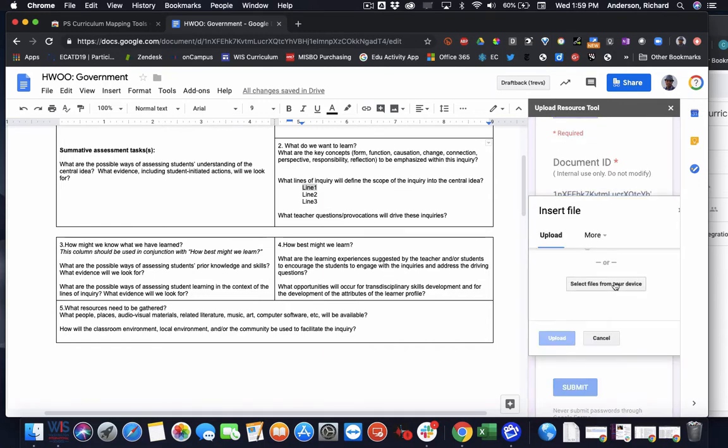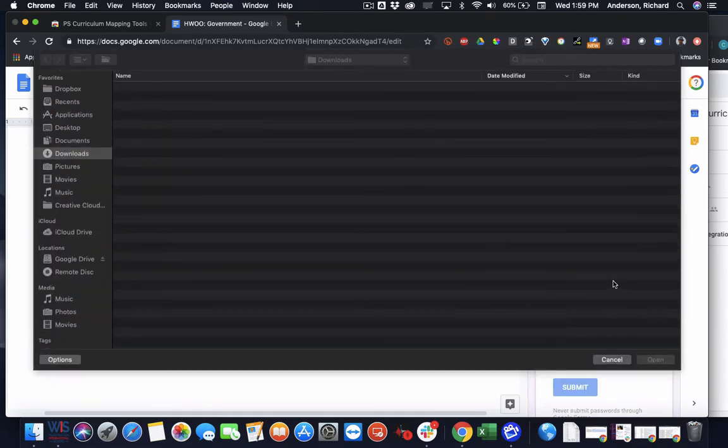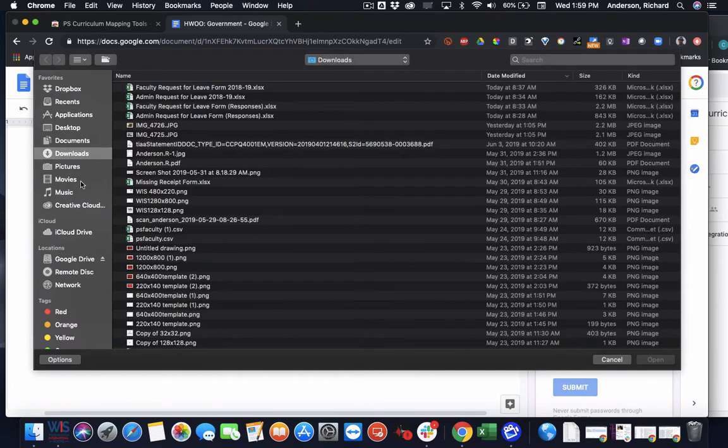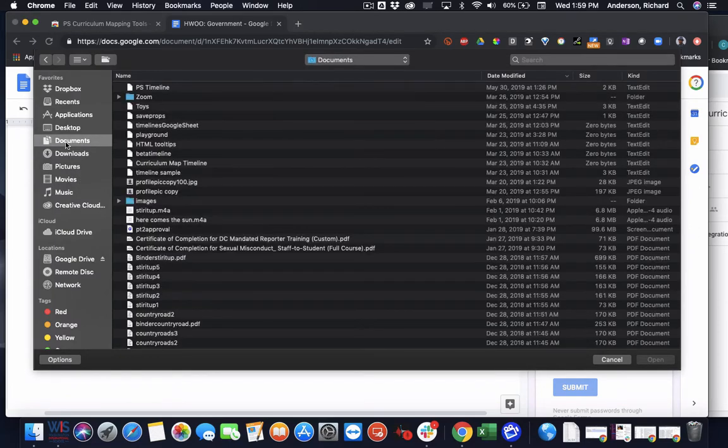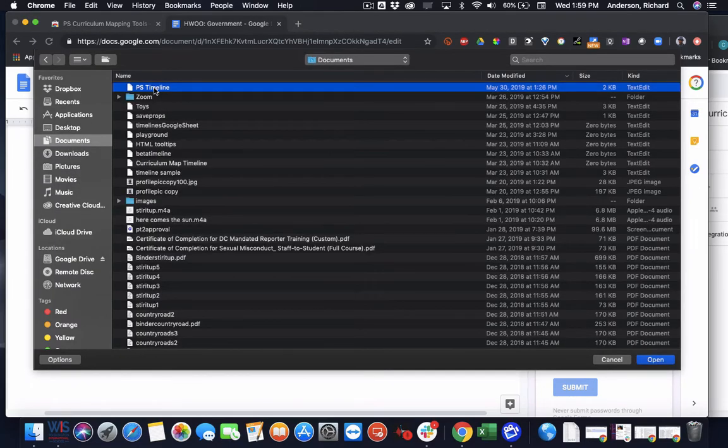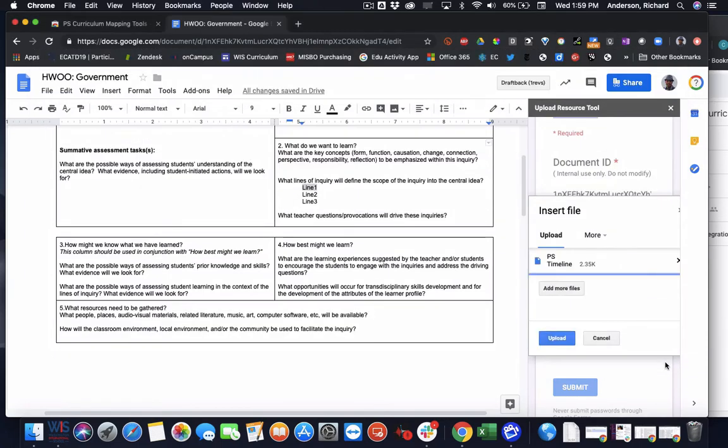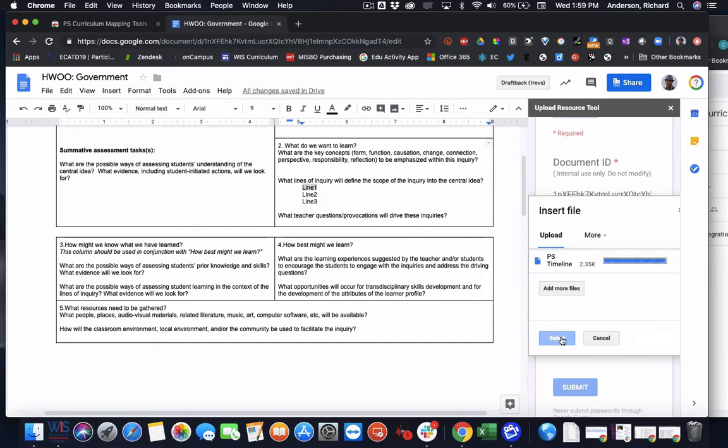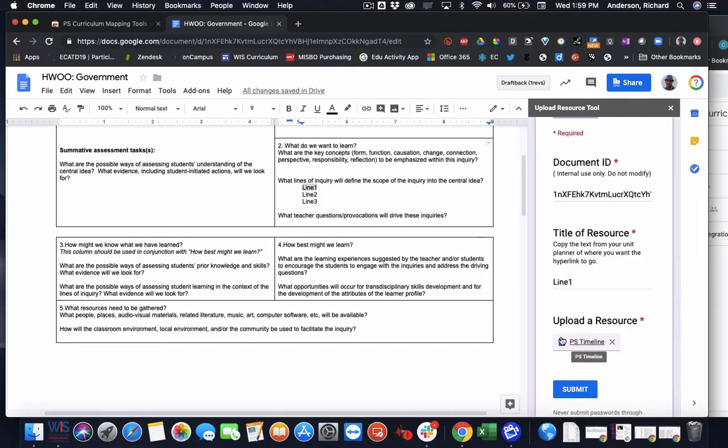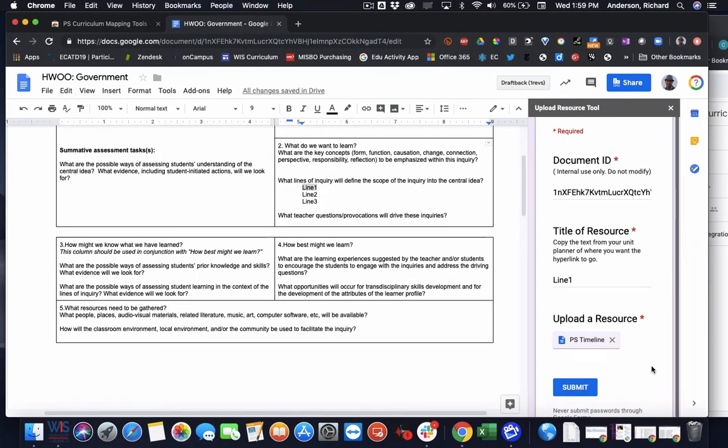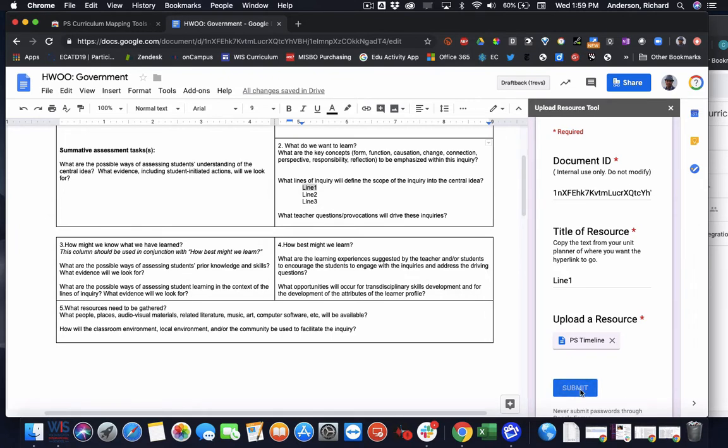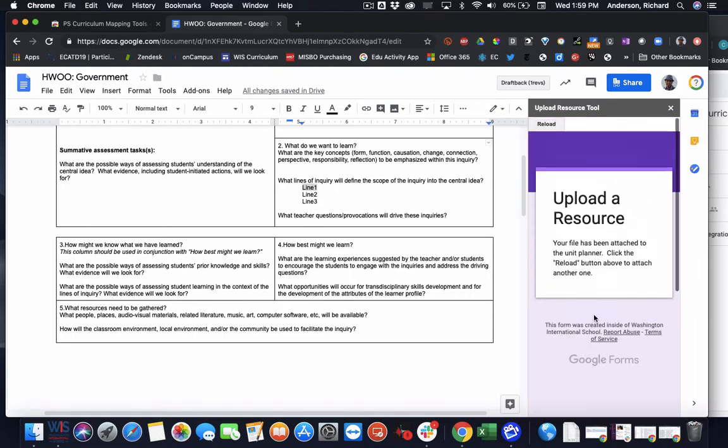select a file from my computer. I can go to documents. And maybe it's this timeline document that I want to be able to hyperlink. Click open. I upload it. So when I upload it, it's going to go to the curriculum account and become owned by the curriculum account. And when I hit submit, what this does is it'll hyperlink that resource to line one.